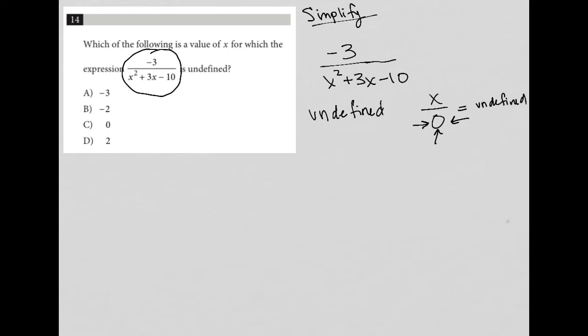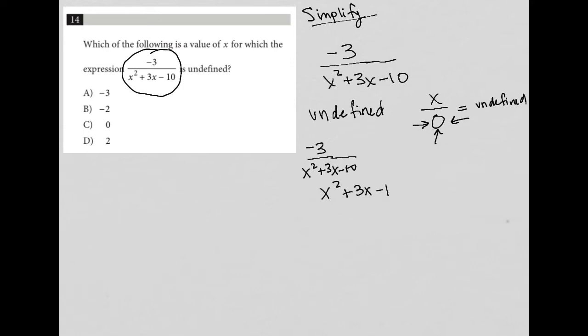So if we have negative three over x squared plus three x minus ten, and we're trying to figure out what x value makes that expression undefined, we're basically asking: how can x squared plus three x minus ten equal zero? If we can make it equal zero, then negative three over zero will be undefined. So let's do that.